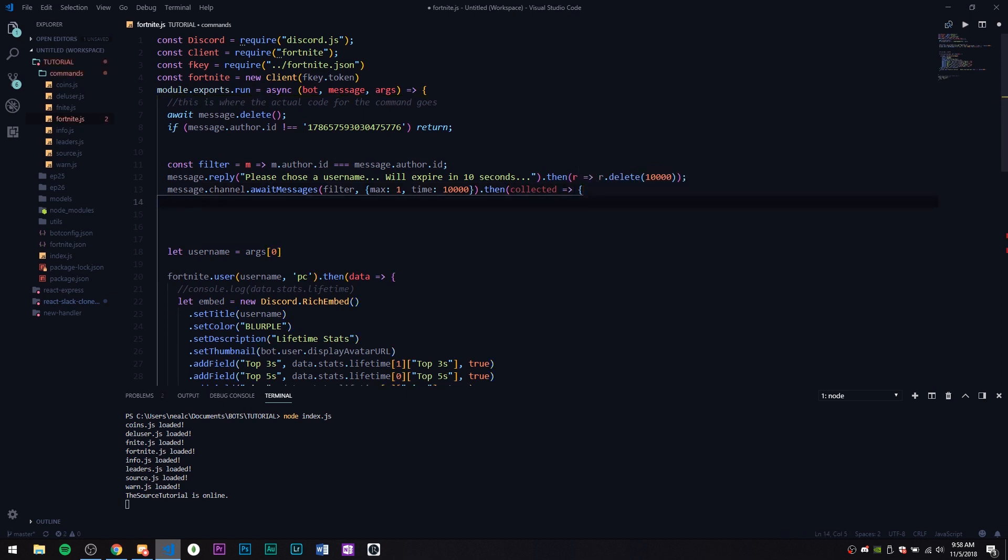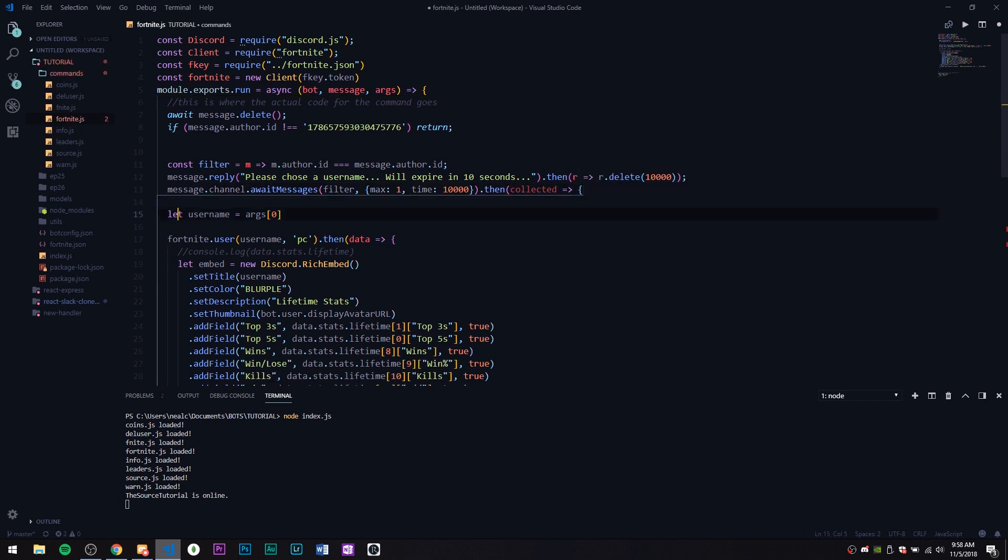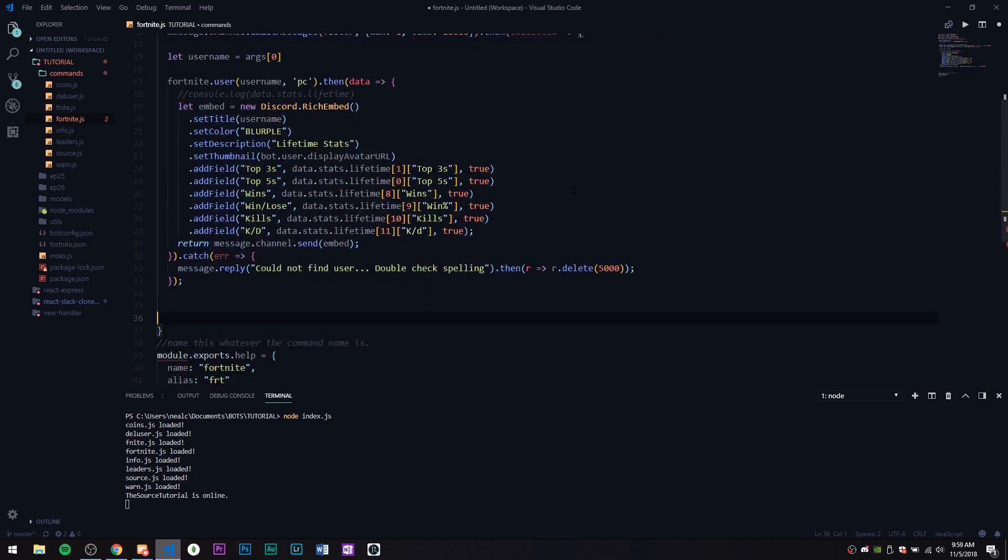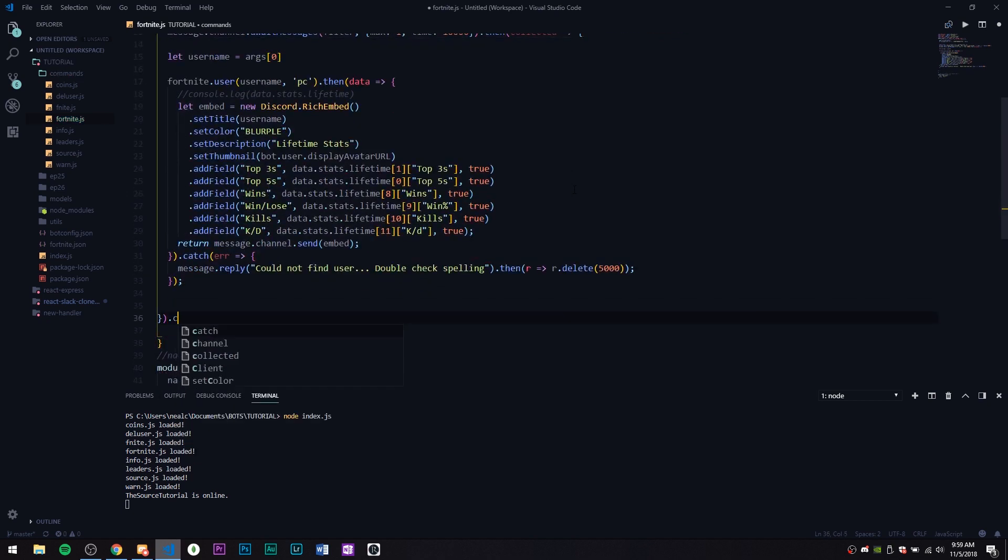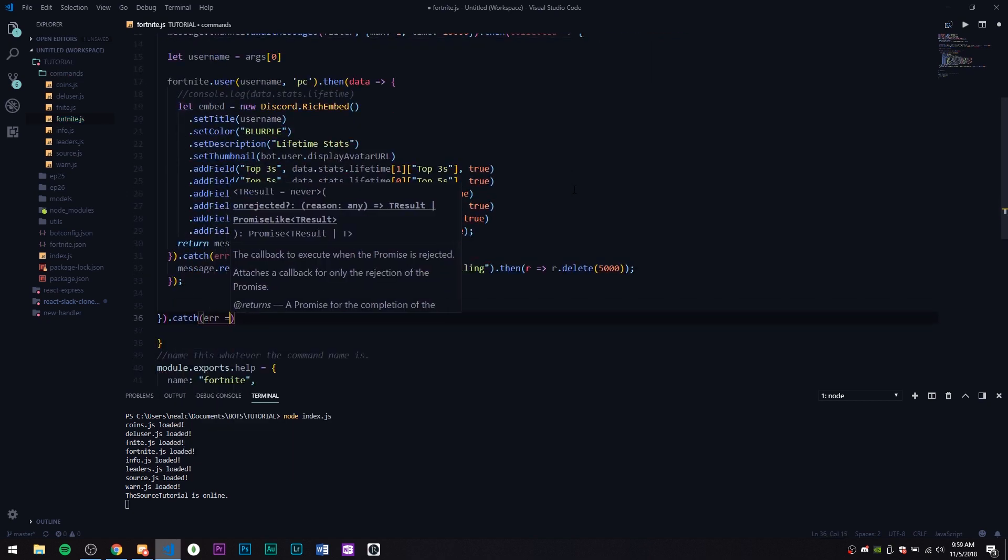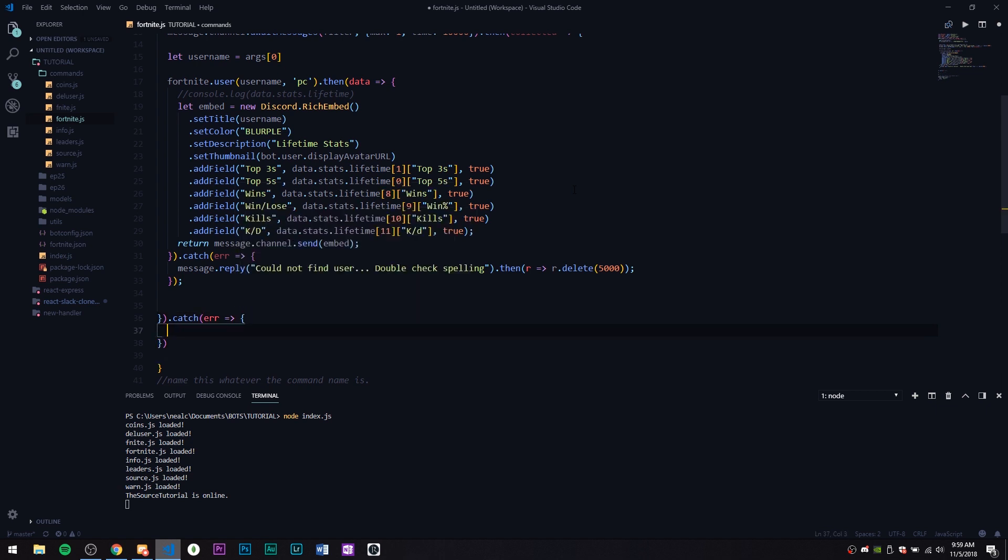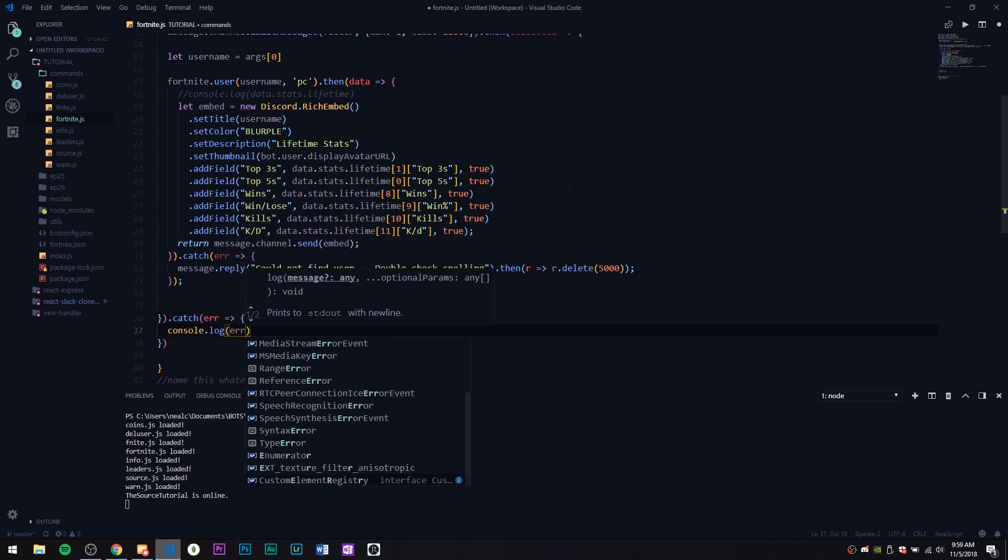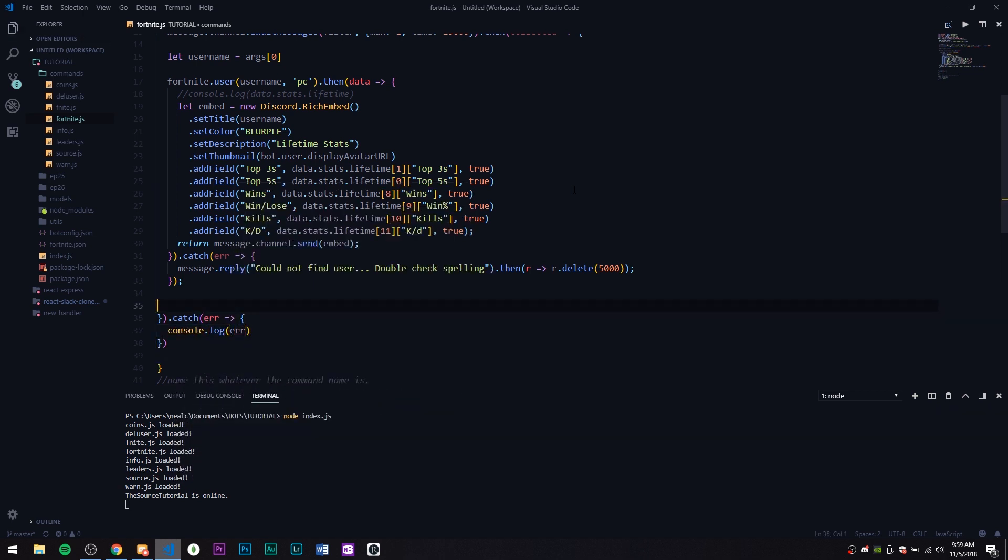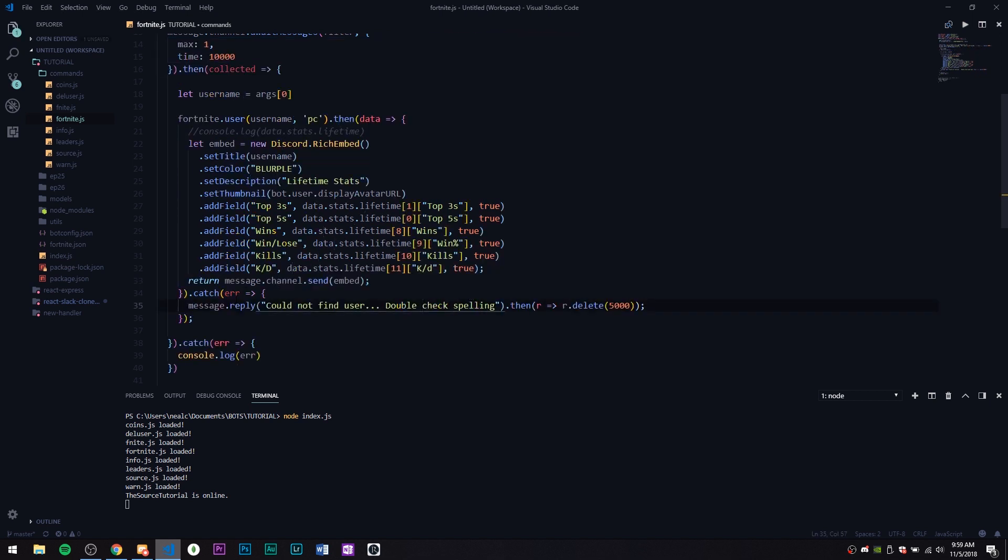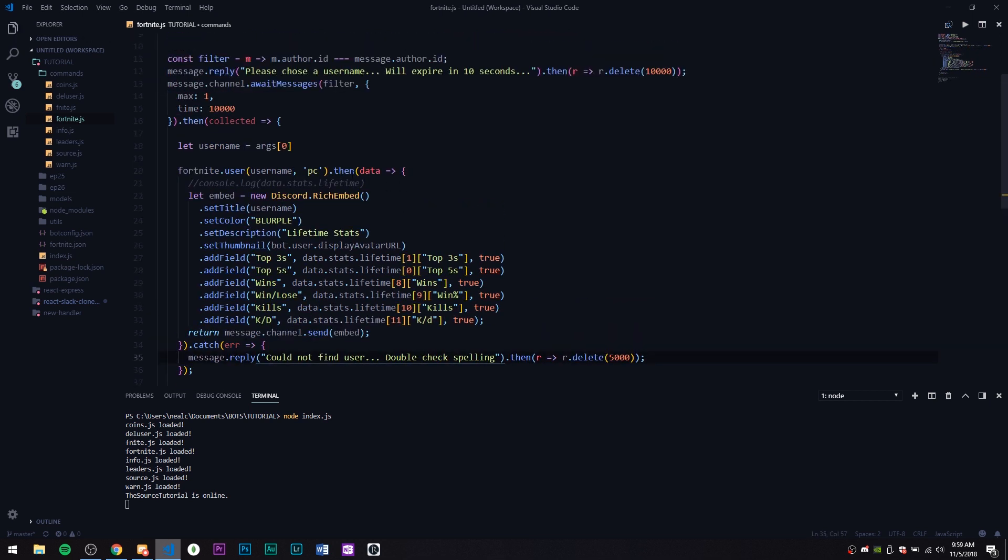Then we're going to call it 'collected'. Now we just need to move this down a little bit, as in all the way to the bottom. Let's go ahead and add a catch error on this. For now we're just going to console.log error.